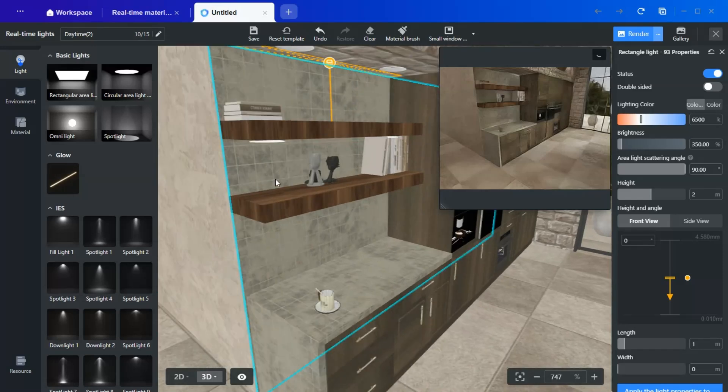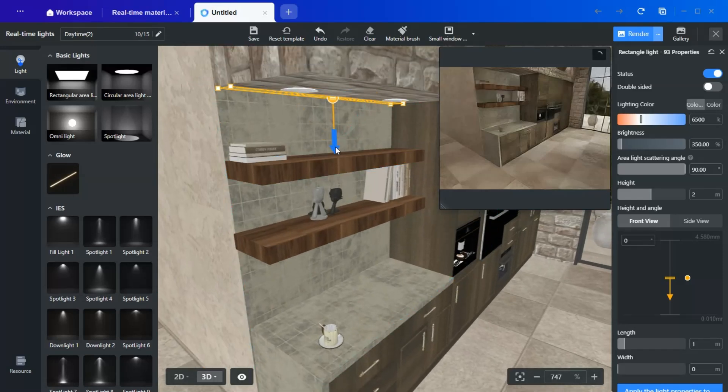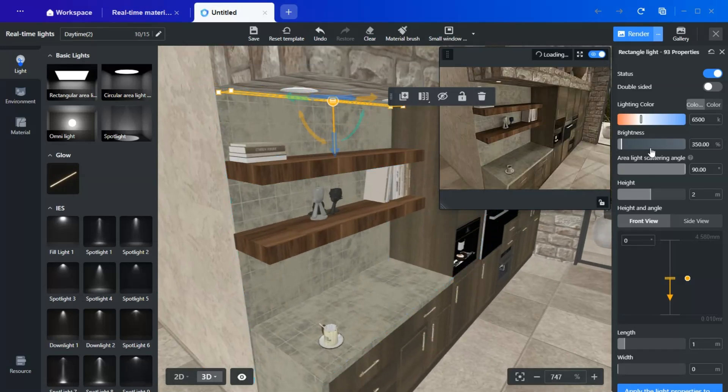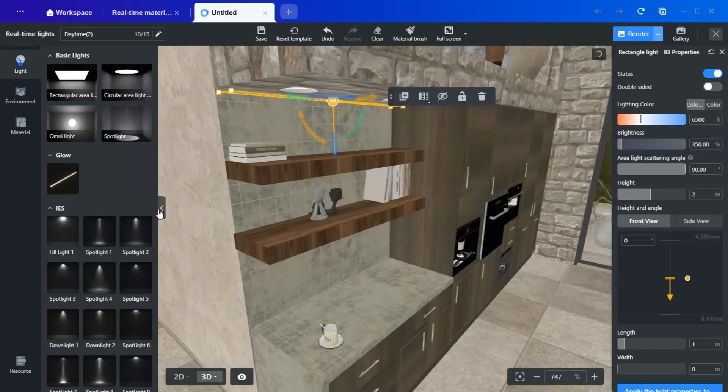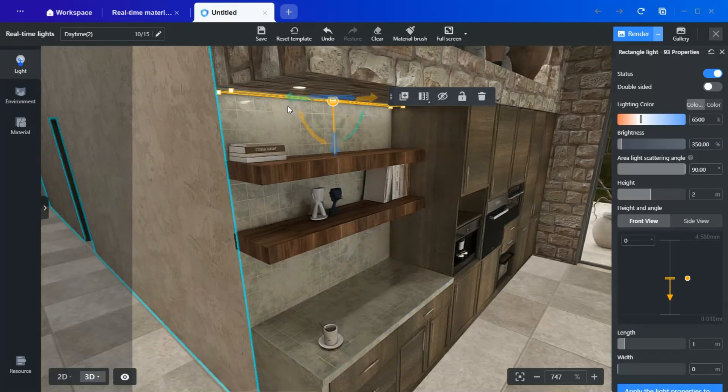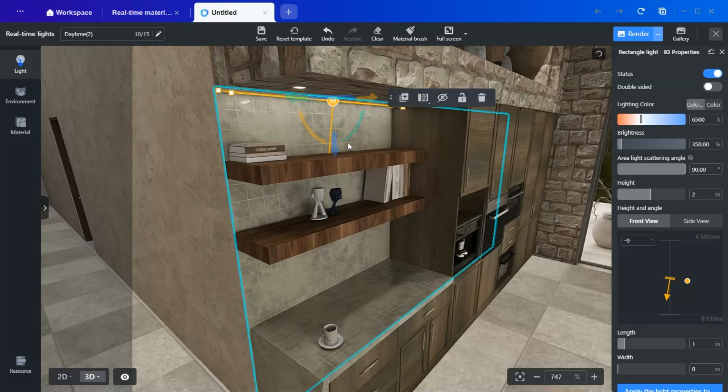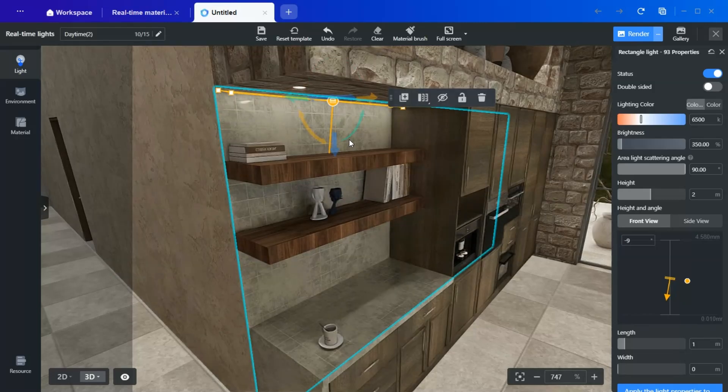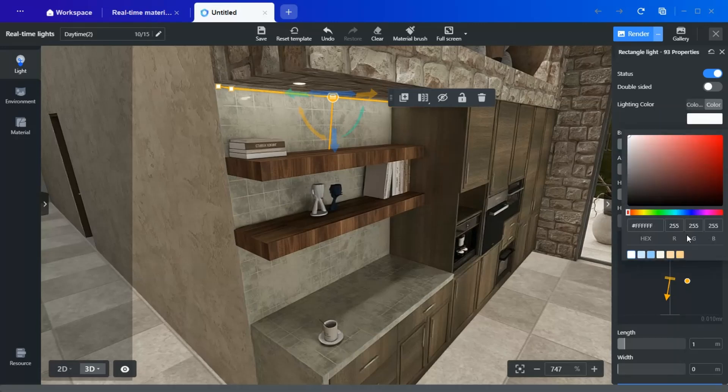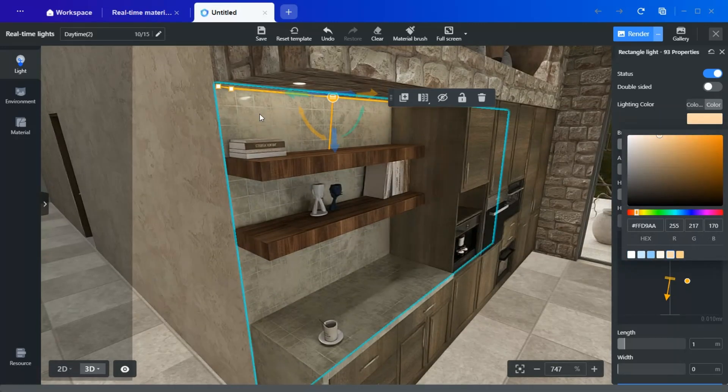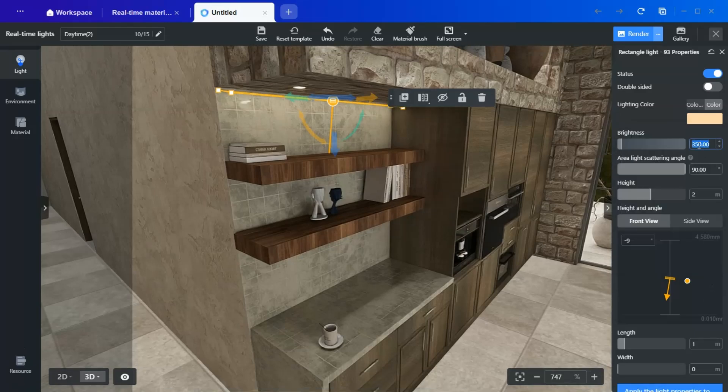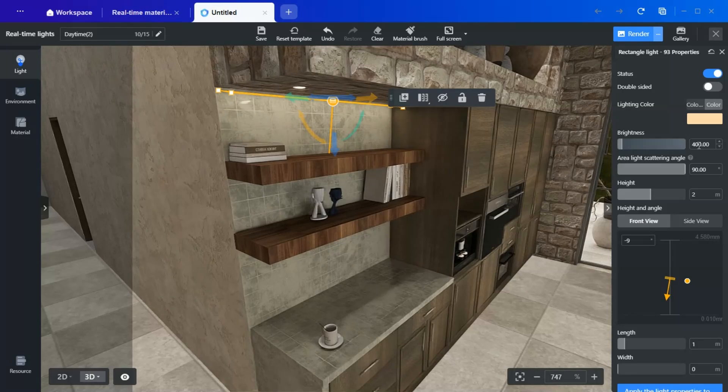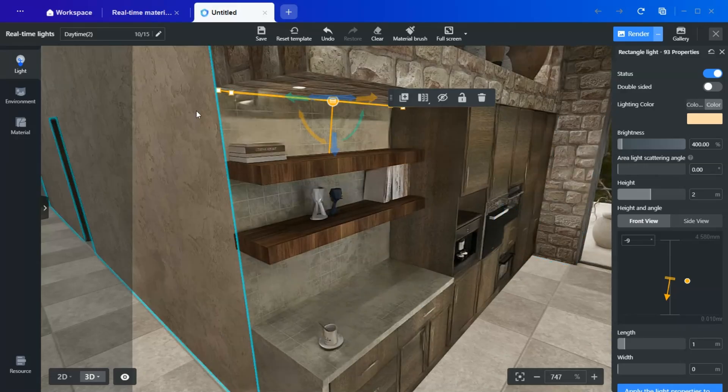Slightly tilt the light so that it casts a soft glow on the wall. Adjust the brightness and color temperature for a cozy effect. I prefer a warm orange light, but you can customize it to your liking. Also, make sure the scattering angle is set correctly.